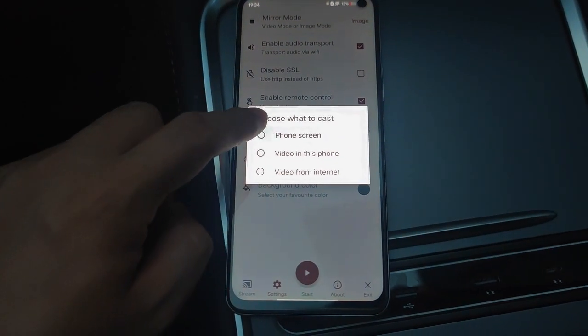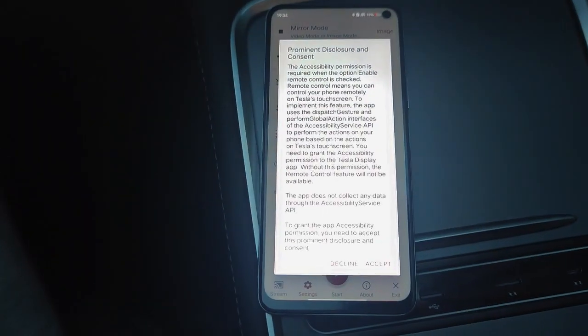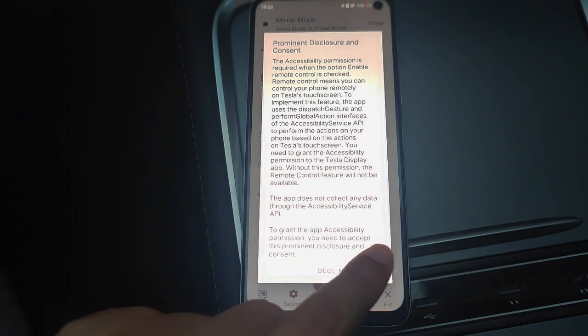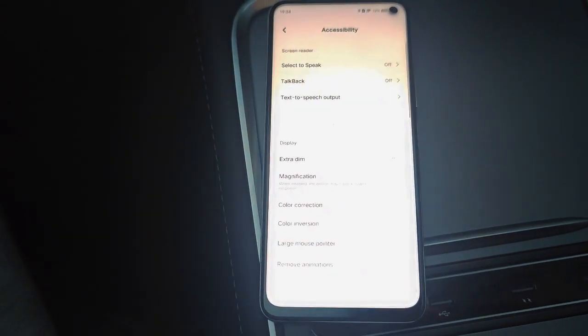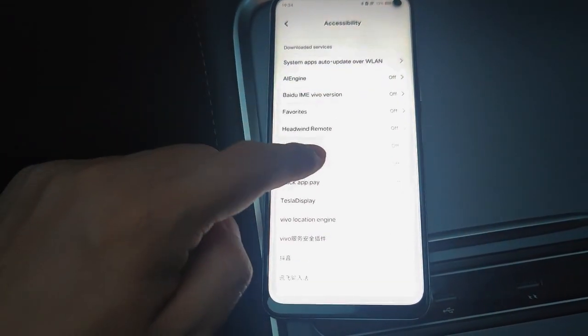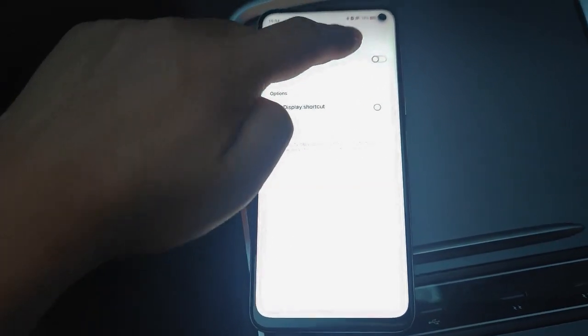Now we click the Start button and choose Phone Screen. We grant the accessibility permission to Tesla Display. After that, the app starts mirroring the screen.